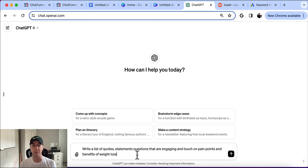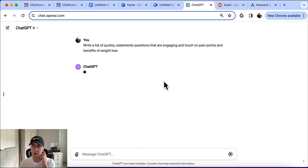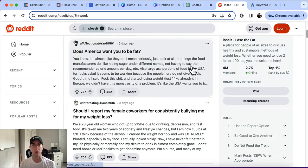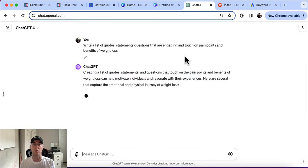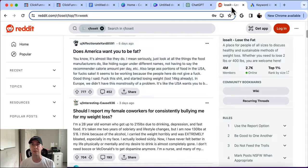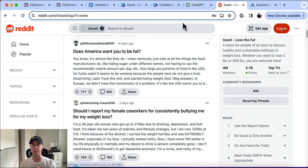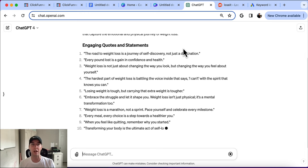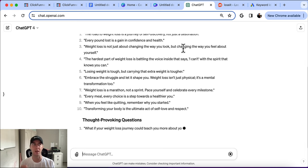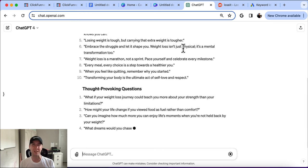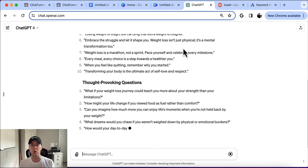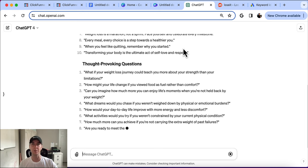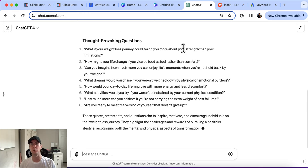Now we're going to go over to ChatGPT and I'm simply going to tell it: 'Write a list of quotes, statements, and questions that are engaging and touch on the pain points and benefits of weight loss.' It's going to spit out a few of those, and you can incorporate what we found on Reddit into your quotes for your short-form content. For example, the question 'Does America want you to be fat?' is going to resonate with a lot of people. We're not creating content to sell the product directly — we're creating content around the benefits of weight loss, the pain of having excess weight, and then distributing it so people watch it, go to your website, click the affiliate link, and buy.